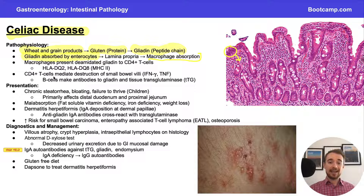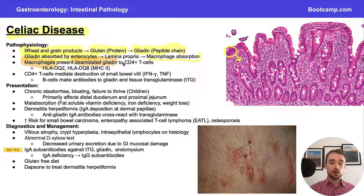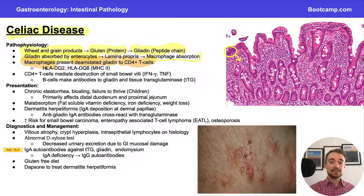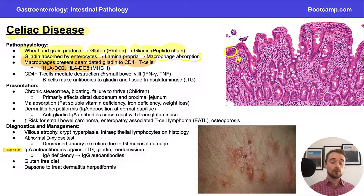Macrophages are one of our antigen presenting cells, so once they've absorbed gliadin they present a deamidated version of gliadin to our CD4-positive T cells. The discussion of antigen presenting cells wouldn't be complete without mentioning the HLA subtypes — HLA-DQ2 and HLA-DQ8, both MHC type 2, meaning they're only relevant for antigen presenting cells — are our subtypes for celiac disease, and they are pretty high yield.